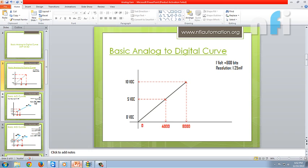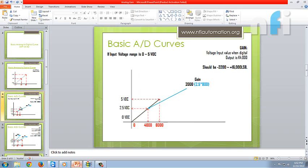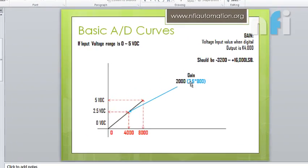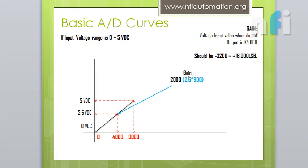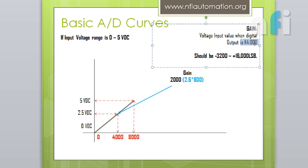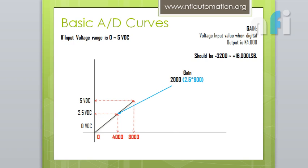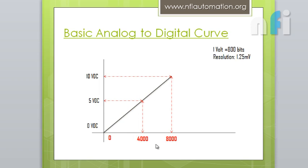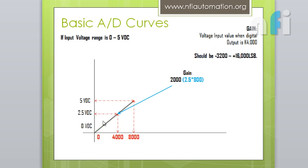Now, how to achieve this curve? For that, we need to have some gain settings. Now, there is a gain inside the card, which says that gain is the voltage input value when digital output is 4000. It means, in that case, 4000 comes at 5 volt. So, the gain in this curve is 4000 by default. But, in this case, gain will change.